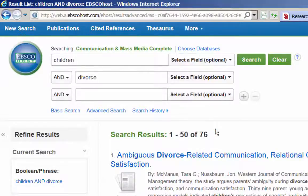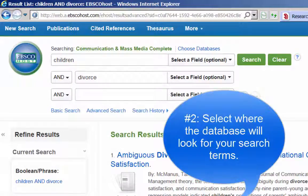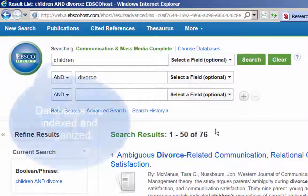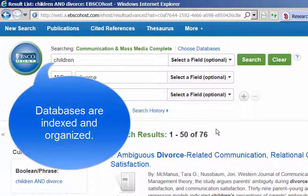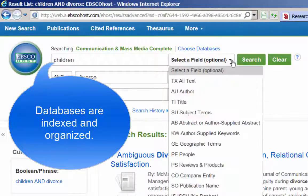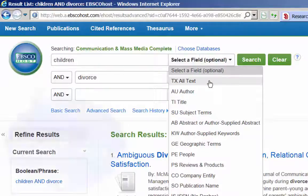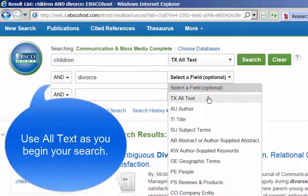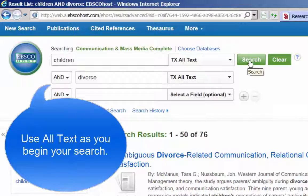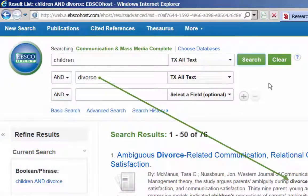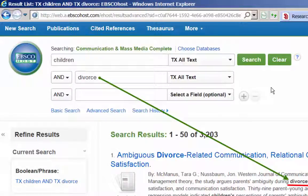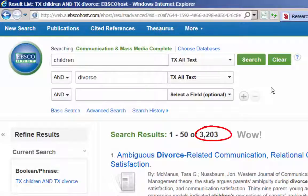The second thing you need to do when using a database is to select where the database should look for your search terms. Unlike search engines that simply scour the web looking for keywords, a database is indexed and organized so you can search for author terms, title terms, and so forth. By identifying where the database should search for your terms, you increase the focus and accuracy of your search. If you're not sure where to search, select All Text from the drop-down menu on the right-hand side. This tells the database to search every word in every article, which will dramatically increase your results.